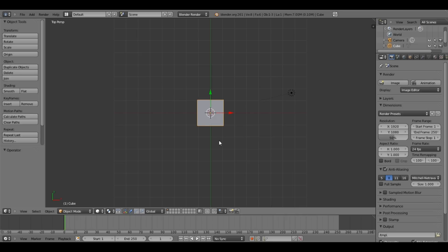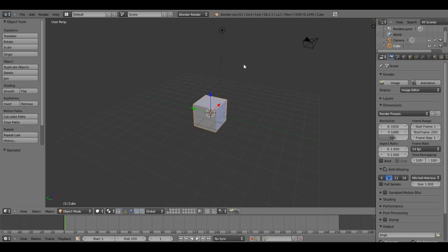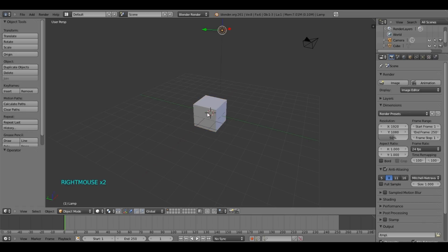So press the middle mouse button to move the camera. As you can see here, this is our scene. This is a camera, lamp and a box.